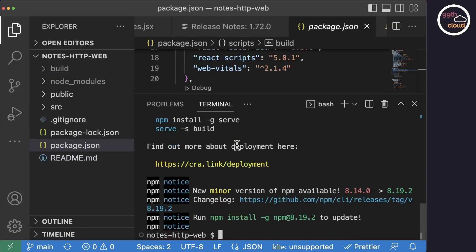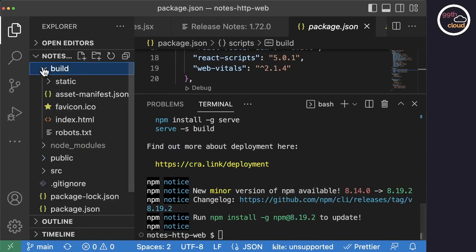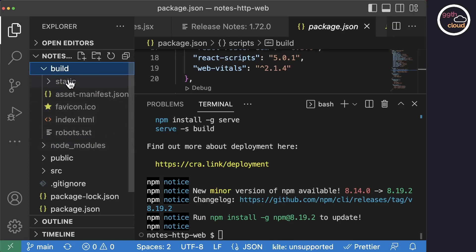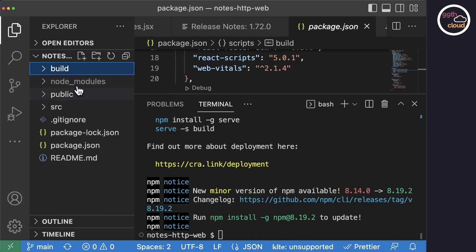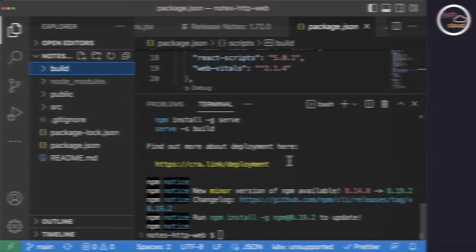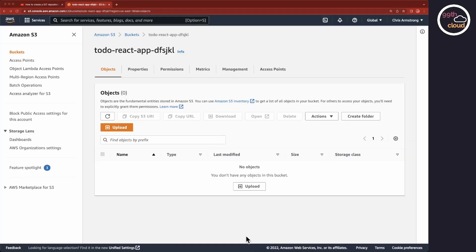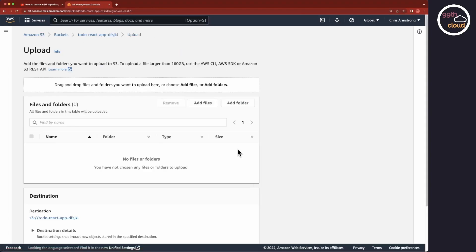Once the build is completed, you will see that the build folder contains the production optimized bundle of the application. We now need to upload this bundle to the S3 bucket. For this, let's go back to the S3 service in the AWS web console and click on the Upload button. As you can see, the interface is not that user friendly and we can't just select files and folders,